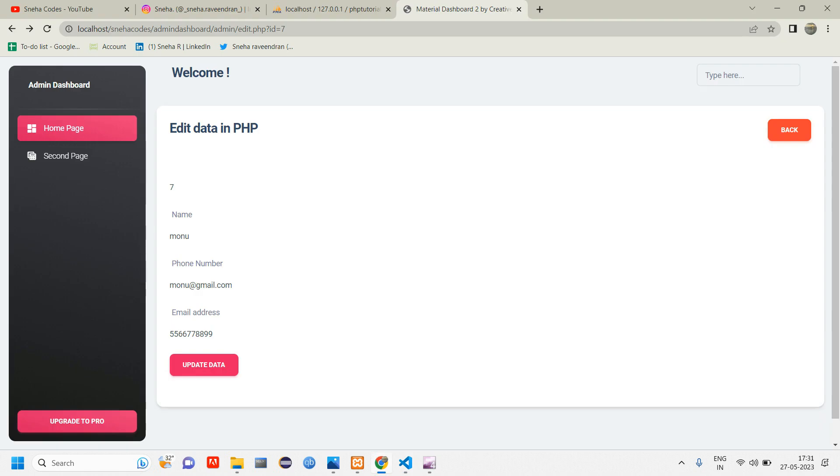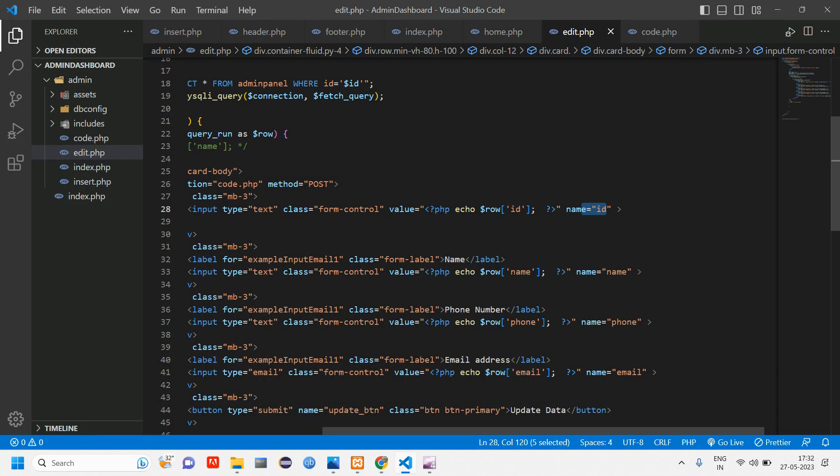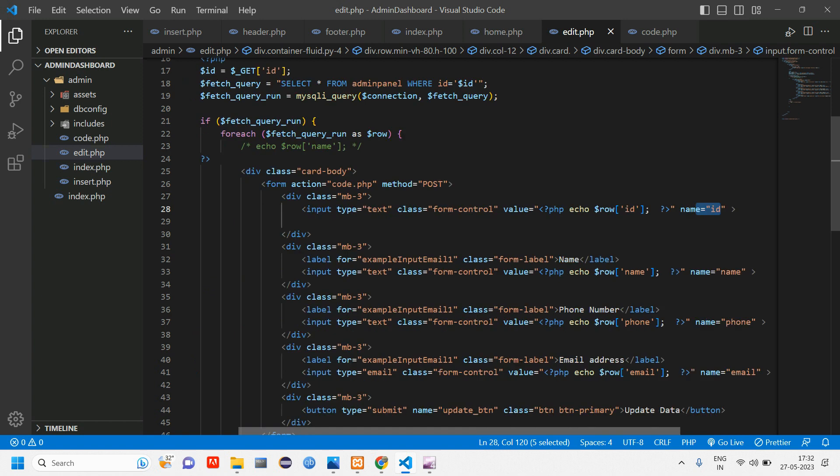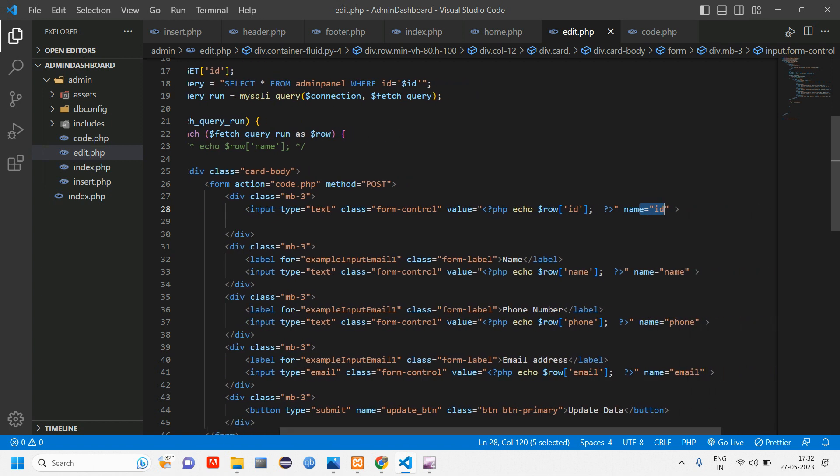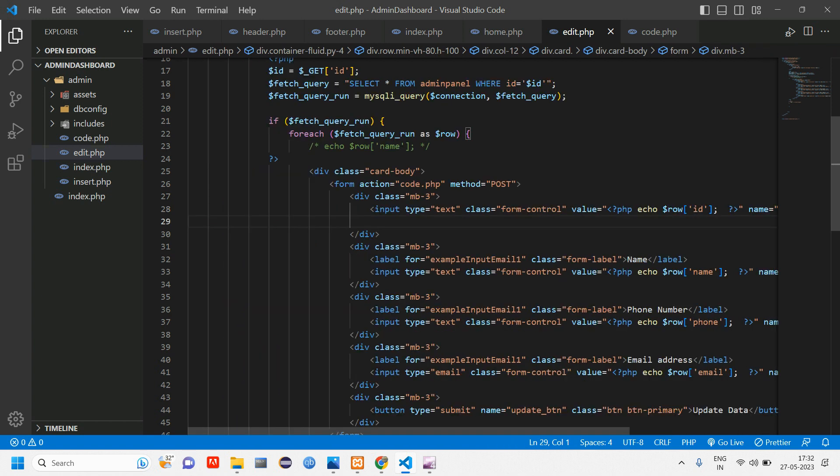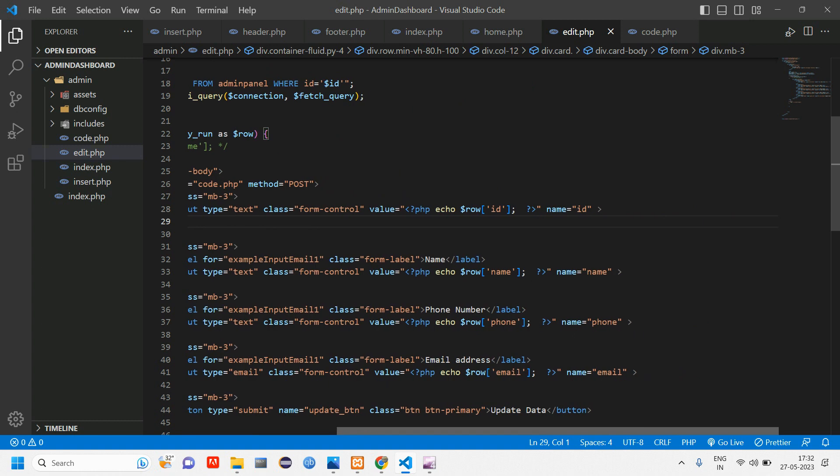This here, this id is not required actually. Go back, reload. So here I'm getting that user's id. So this will not be shown actually, just for the purpose of understanding I'm just showing it. This will be hidden, this will not be shown. We'll make that hidden later.